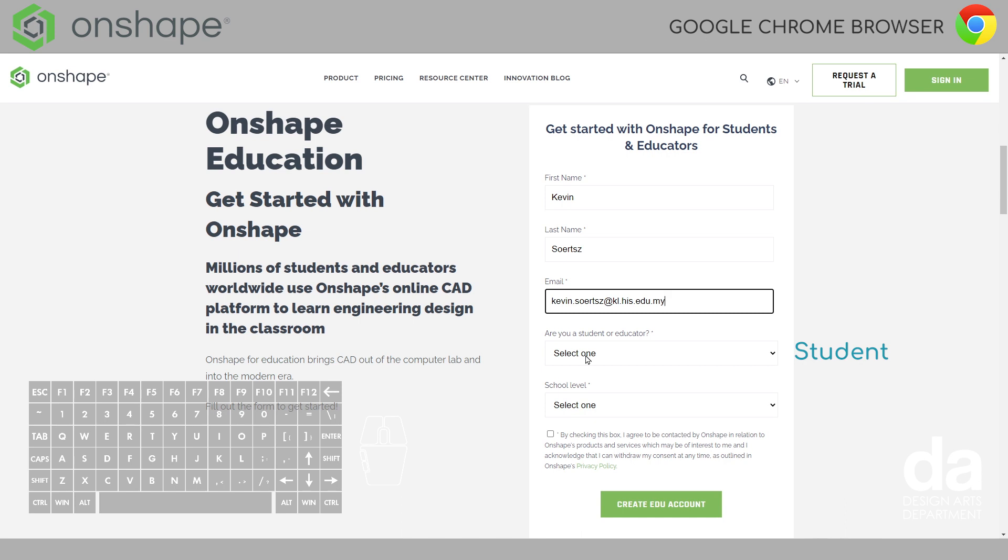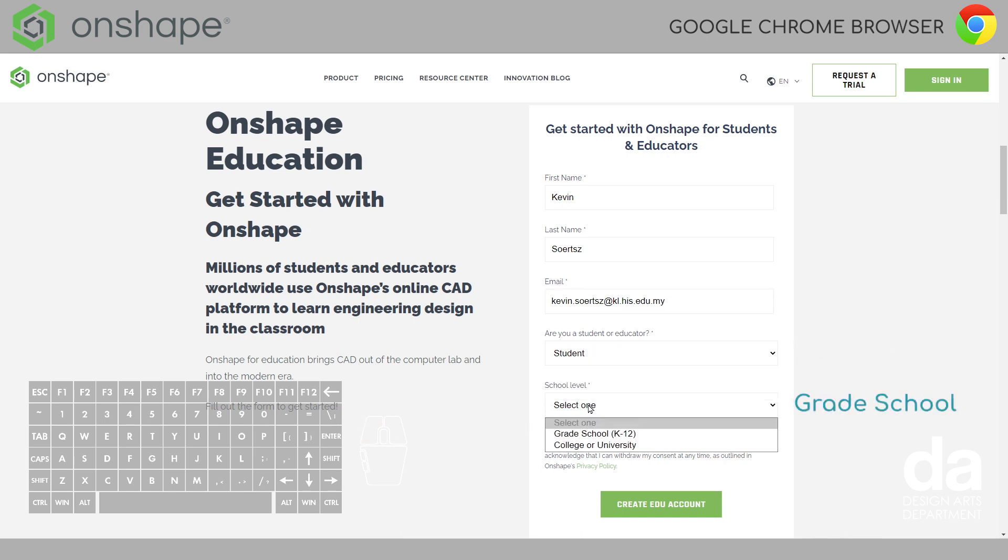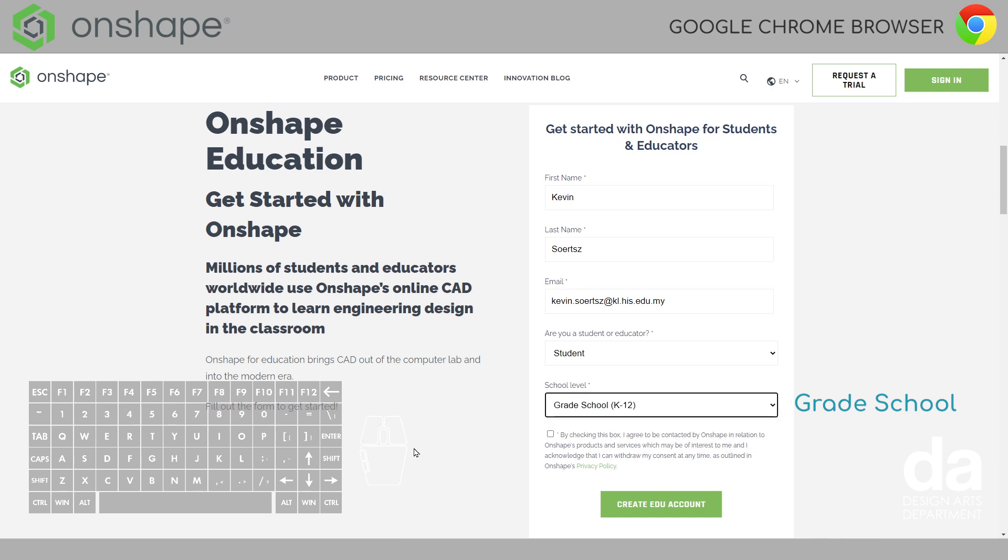Are you a student or educator? You choose student. And what is your school level? You choose grade school. Grade school K-12. Check the box and then go ahead and create an EDU account.